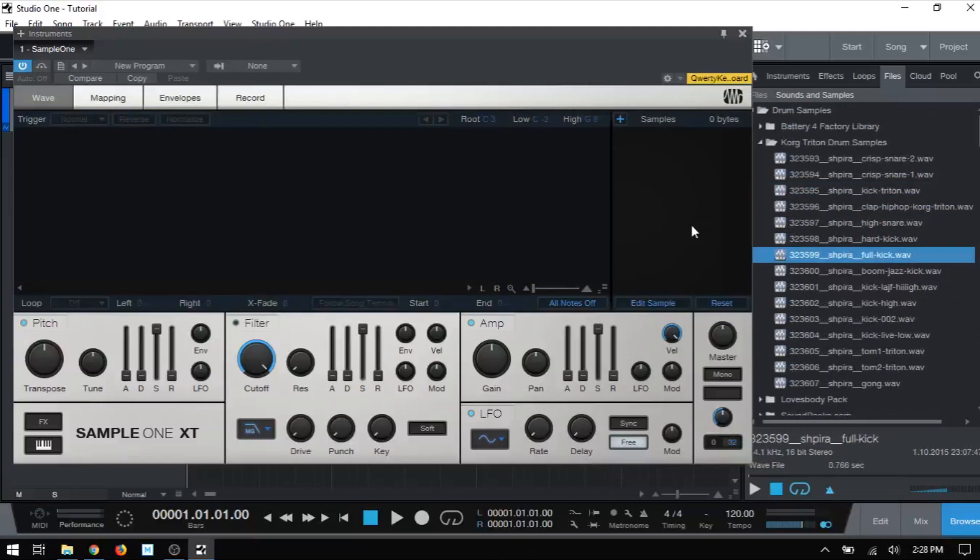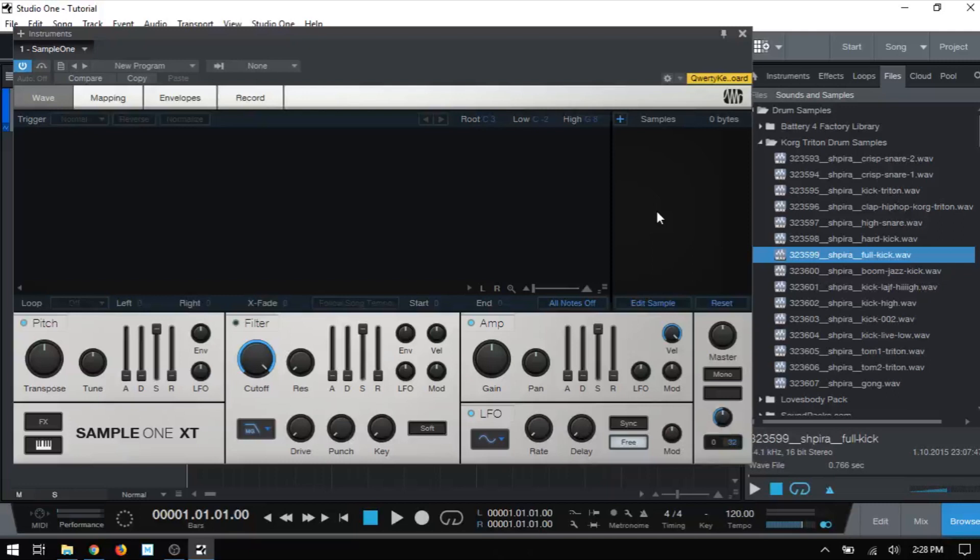A couple of minor things that I want to mention to finish out here is that the manual, the Studio One manual, does not list specifically the file types that are compatible within Sample One, but I have tried AIF, MP3, and WAV and they've all worked without a problem. Keep in mind that I am using the professional version of Studio One. So if you are using the Artist or the Free version, I think you would need to purchase the MP3 add-on in order for those to work.